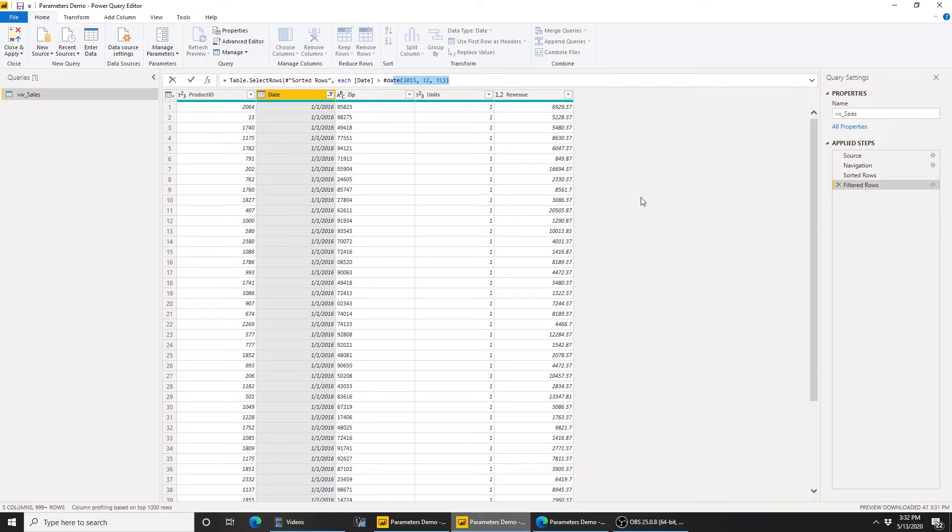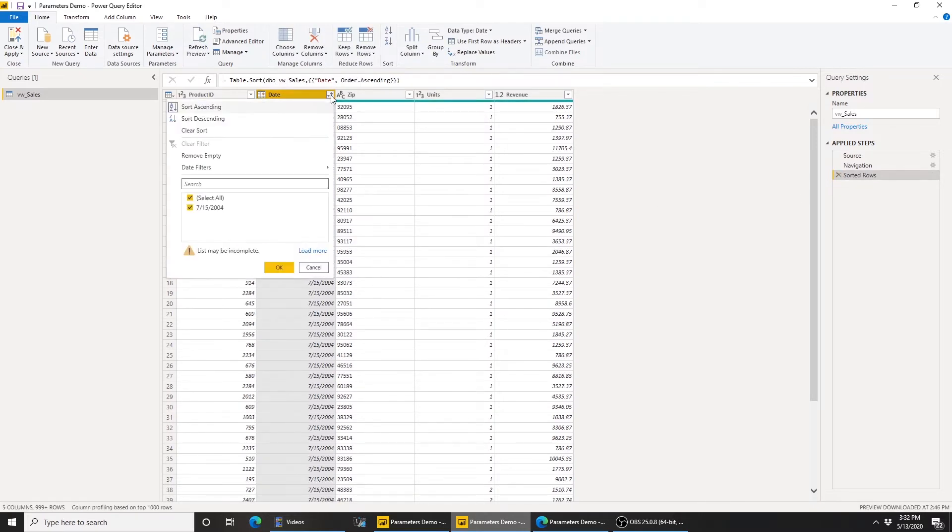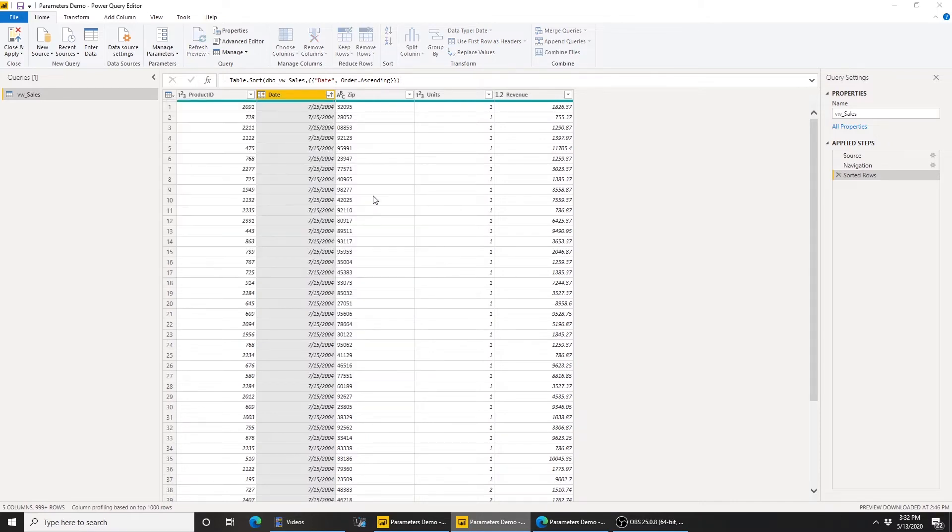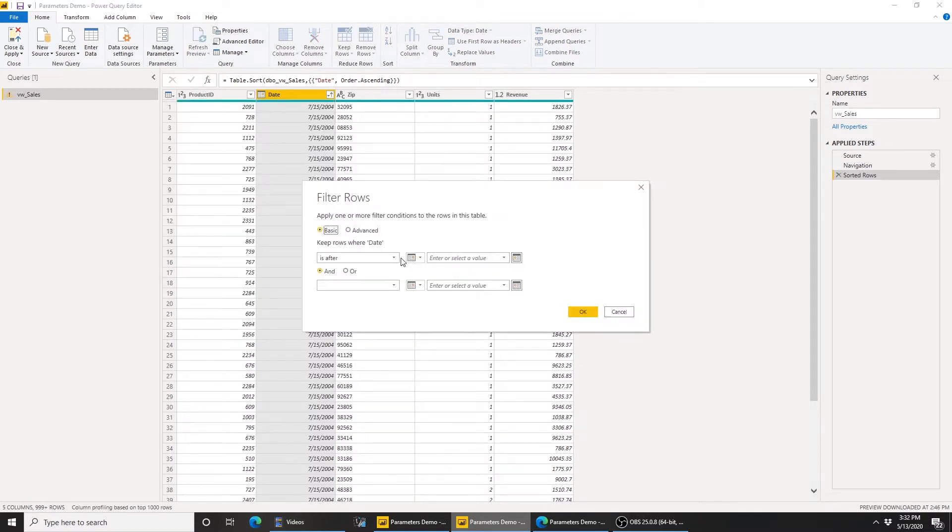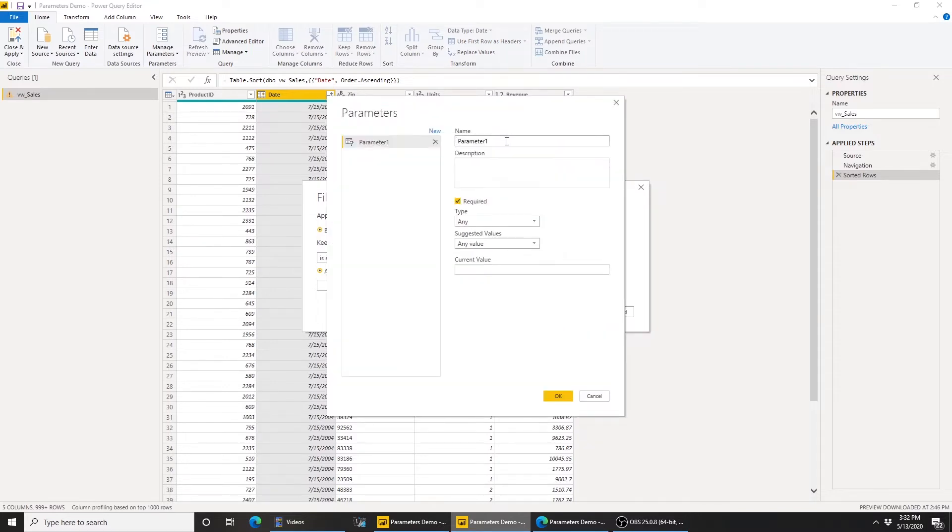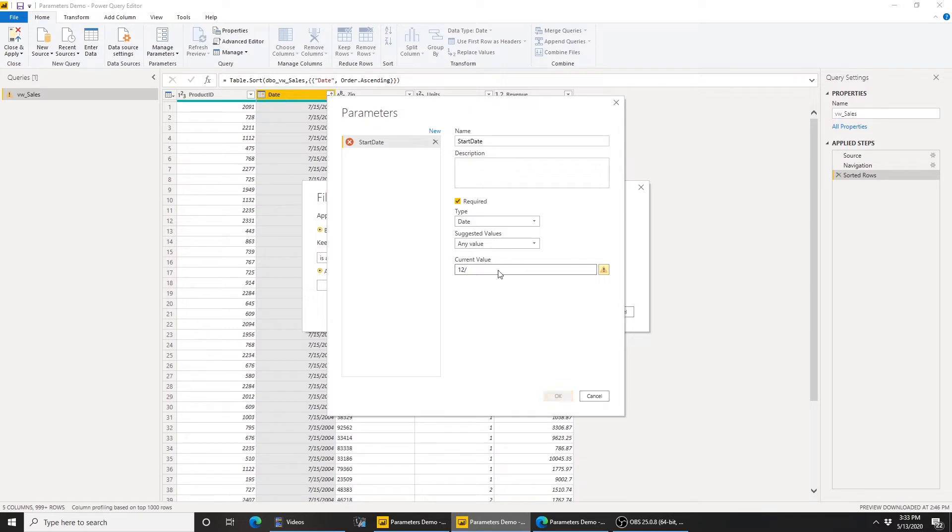So let's see if there's a way to make this dynamic. I'm going to go ahead and delete this filter step and create another date filter. This time, I'm going to use a parameter. I'm going to click on this box here, say new parameter. I'm going to give it a name, let's say I call it start date. Make sure it's of data type date, and I'm going to give it a current value, the same value, 12-31-2015.